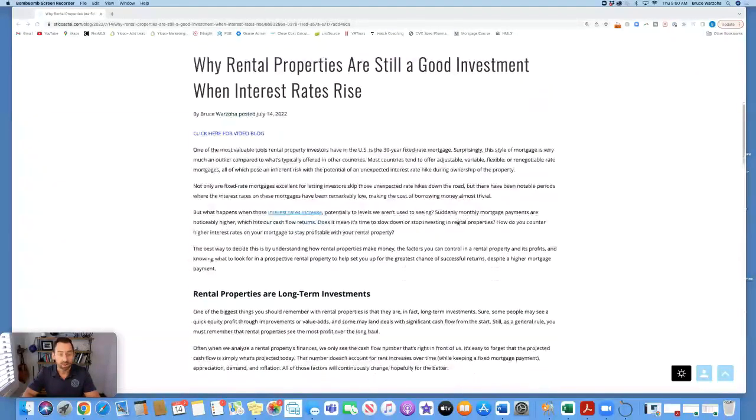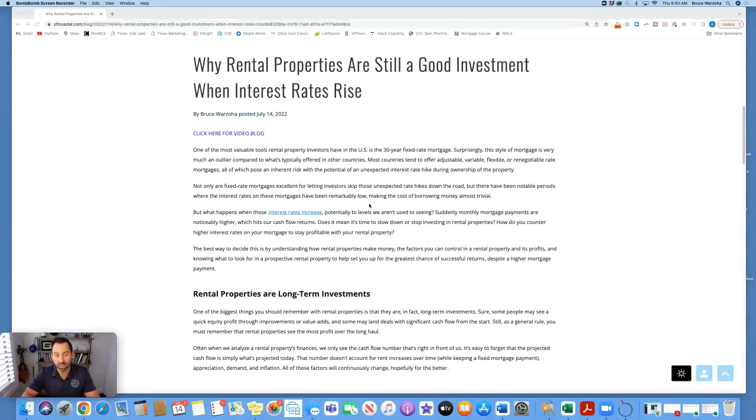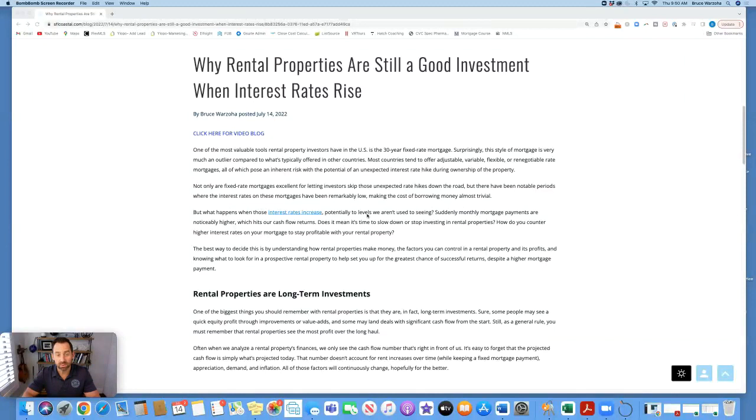Not only are fixed rate mortgages excellent for letting investors skip those unexpected rate hikes down the road, but there have been notable periods where interest rates on these mortgages have been remarkably low, making the cost of borrowing money almost trivial. But what happens when those interest rates increase, potentially to levels we aren't used to seeing?